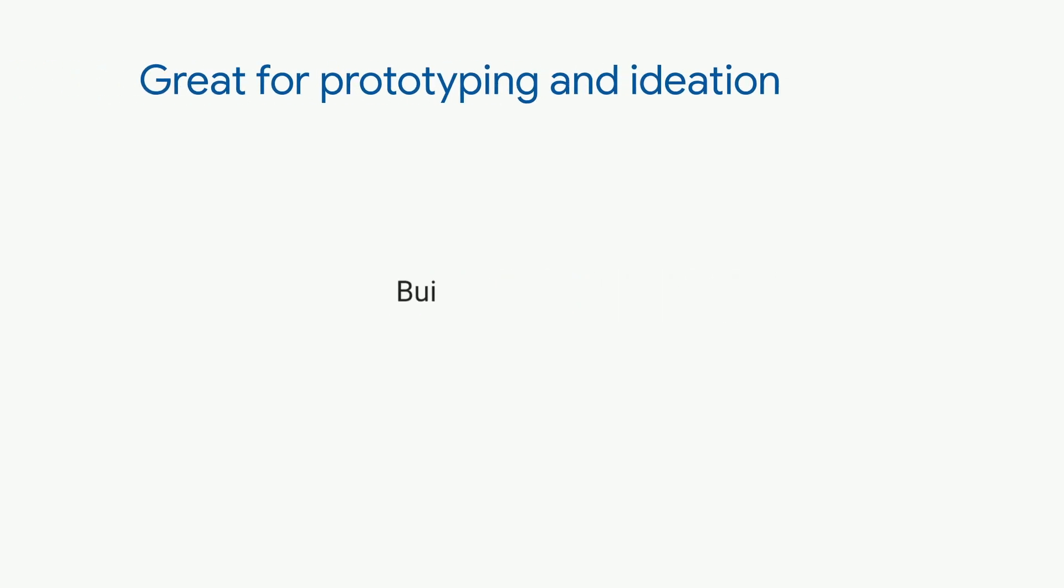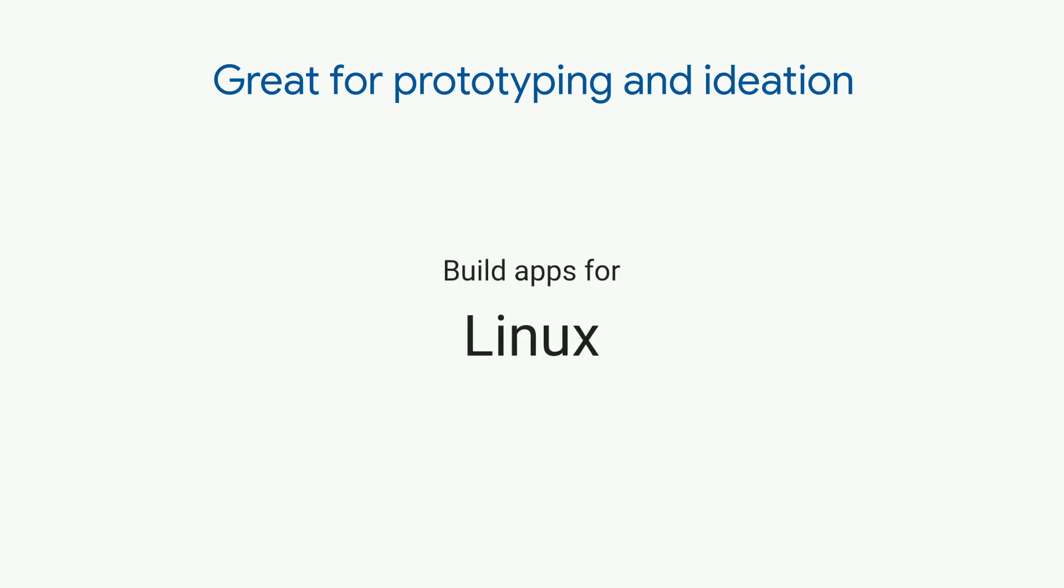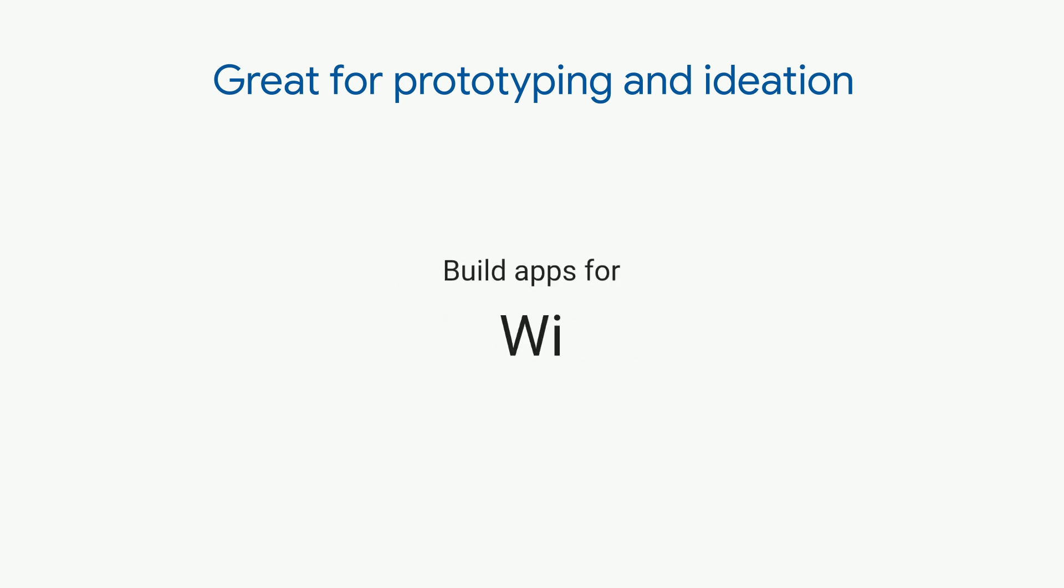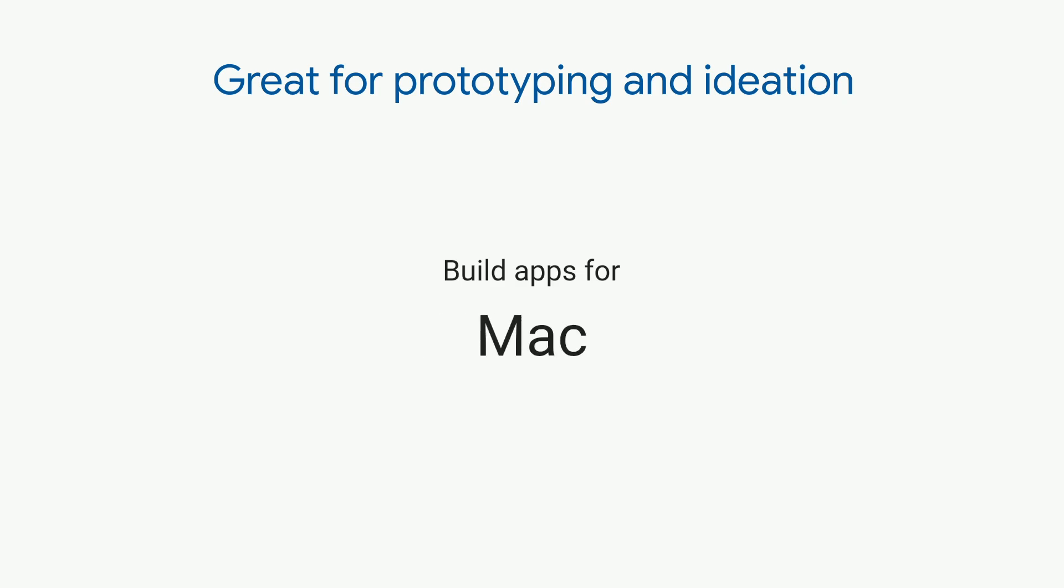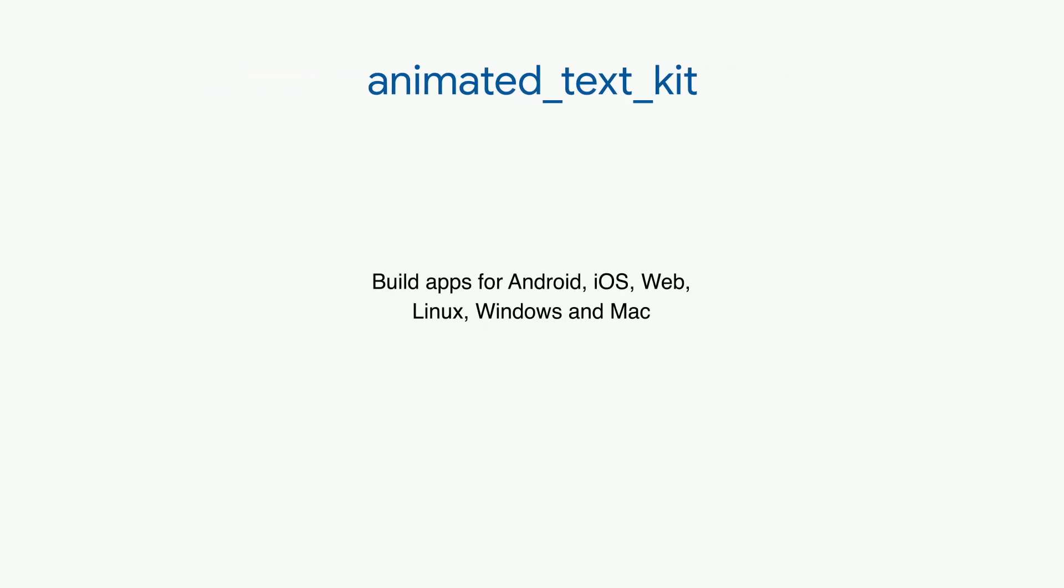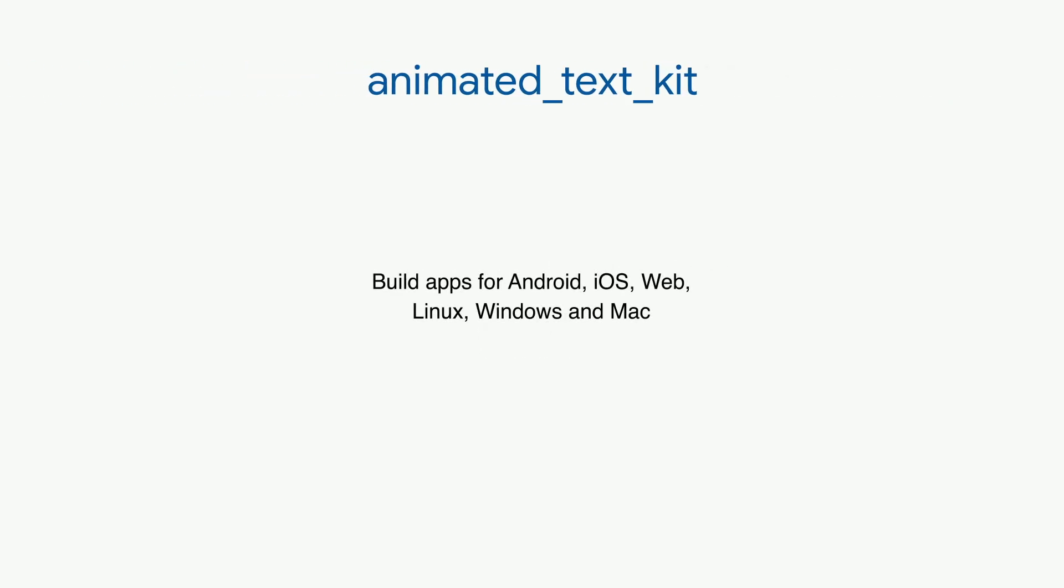With Animated Text Kit, you can quickly try a lot of effects and see if they fit in your app. Then, if you want something more custom, it's easy to implement it yourself. The code is just a click away. But in many cases, Animated Text Kit is all you need.